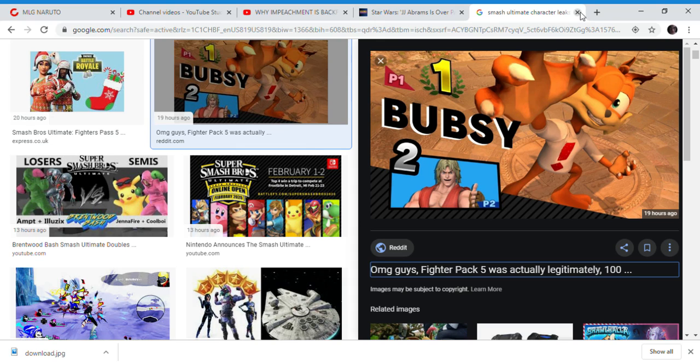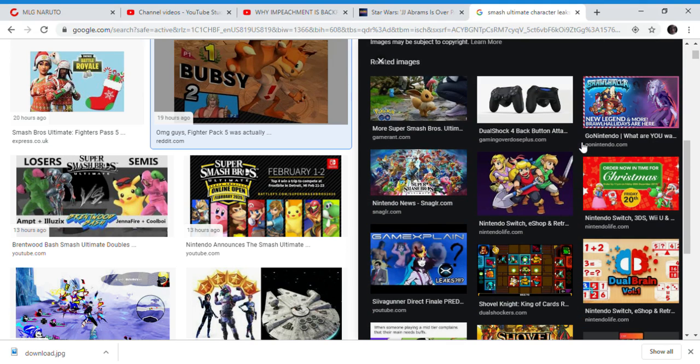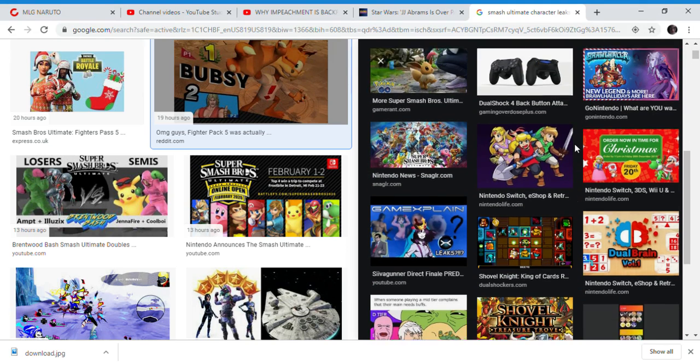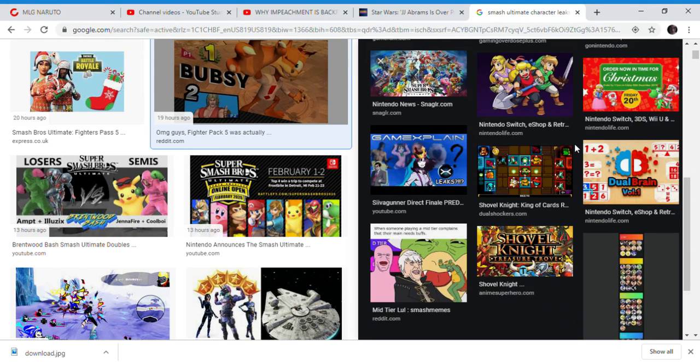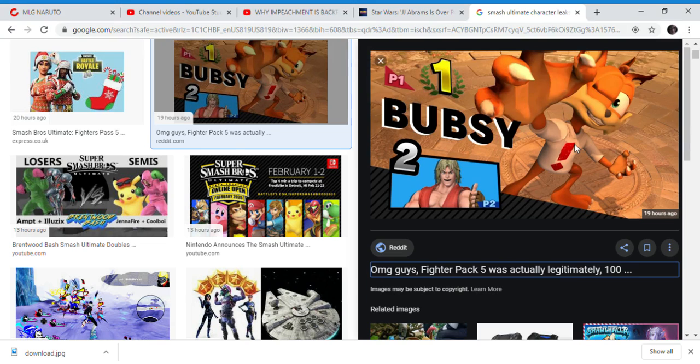Hopefully this is just someone posting their own fan art for Bubsy, because no one wants Bubsy in Smash Bros. This is the character that nobody wants in Smash Bros. Bubsy hopefully does not appear in Smash Bros.